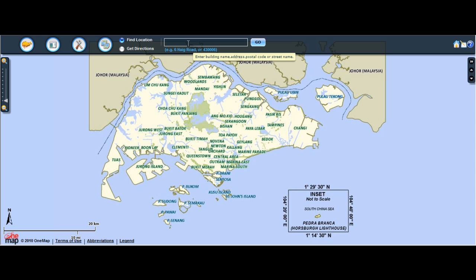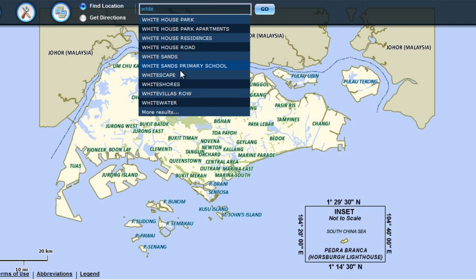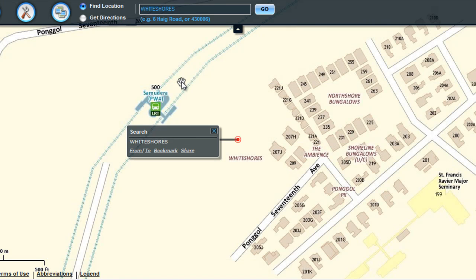You may enter three characters for suggestions. As you enter more characters, it narrows down the search result. Select a suggestion to show the location on the map.